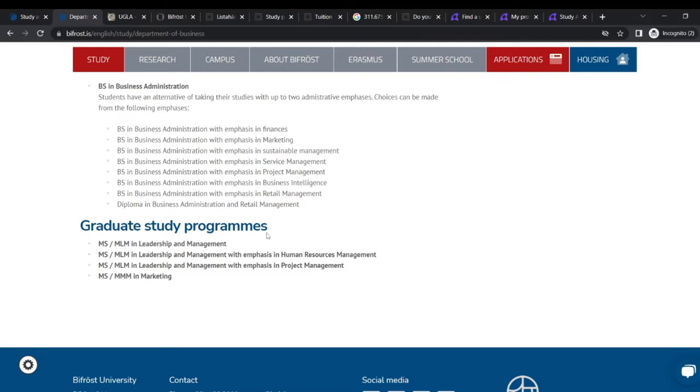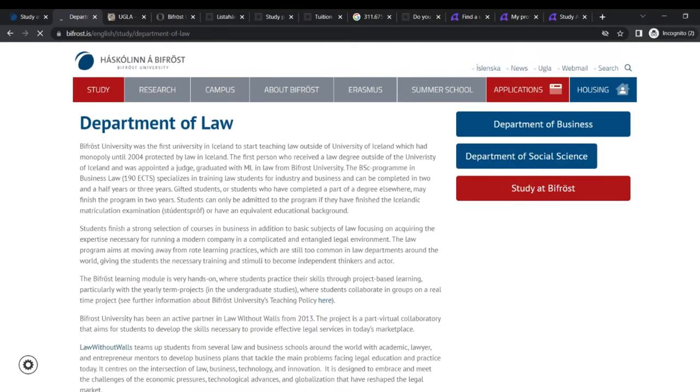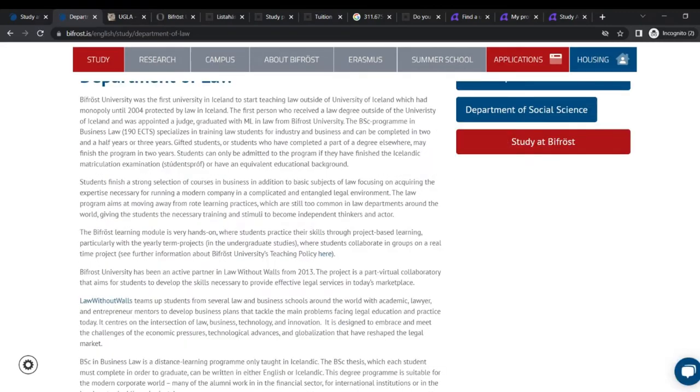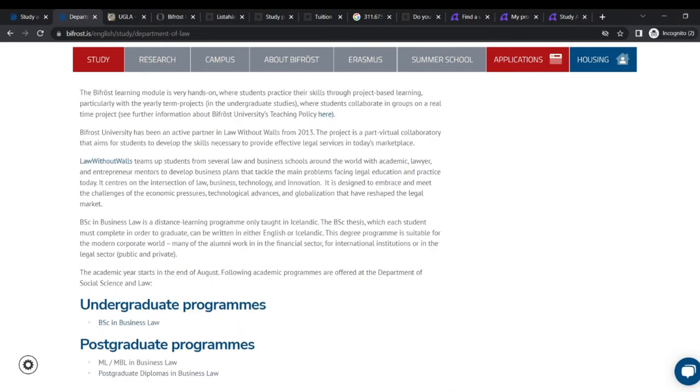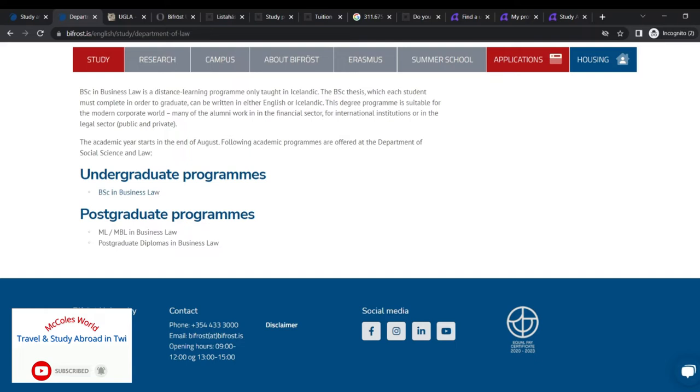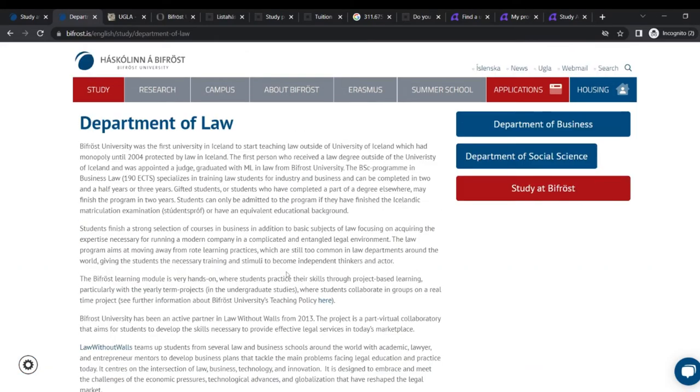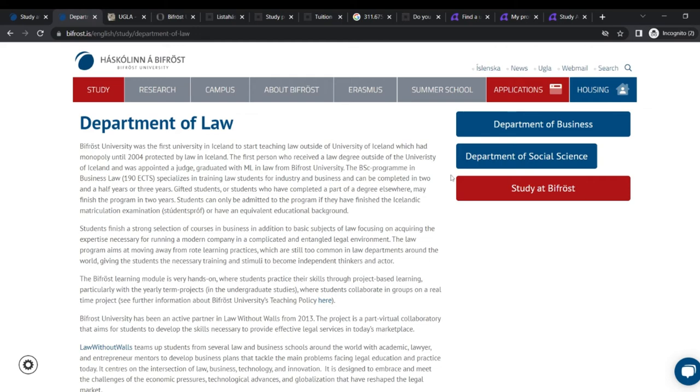And the graduate study programs, they have MS, MLL, MLM in leadership and management, the same with emphasis in human resource management, the same here with emphasis in product management, and they have another one in marketing. So this is for the department of business. Now let's check the one of law and that's a whole lot here. Now they do business law, undergraduate programs. They have the same here for postgraduate programs in ML or MBL in business law and postgraduate diploma in business law as well.